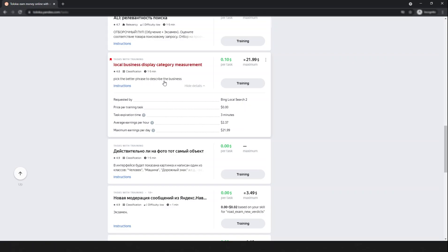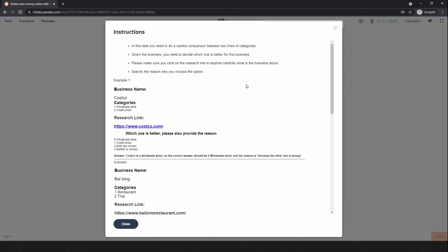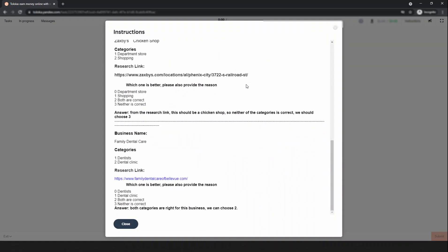Look, these are the general instructions and the overview of the task — pick the better phrase to describe the business. Let's start the training. I request you to please read the instructions before starting the training and try to understand what to do in here.